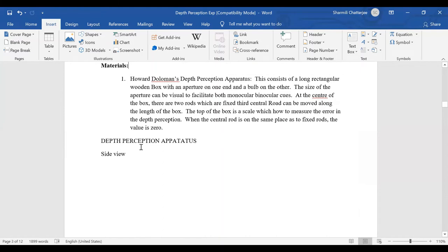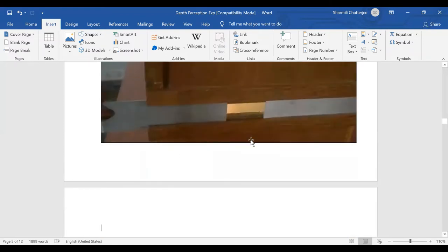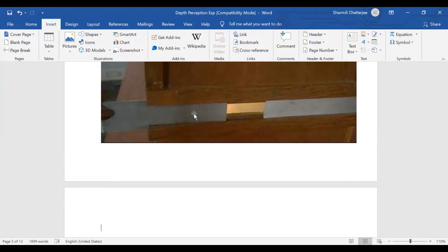The apparatus can be adjusted to facilitate both monocular and binocular cues. There is a movable slide — I can close it and open it again. This is important because I can use the same device for both monocular and binocular views. Based on the viewing condition, I can adjust the size of the aperture's opening.